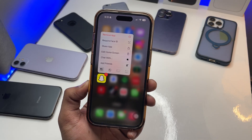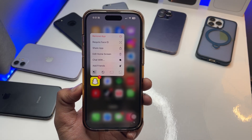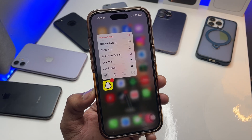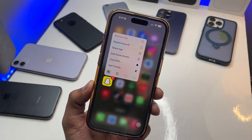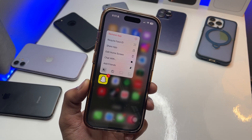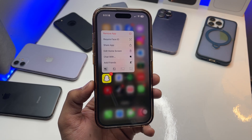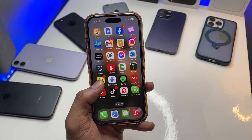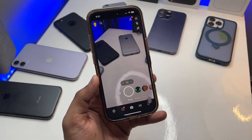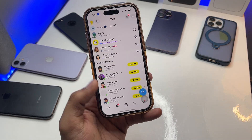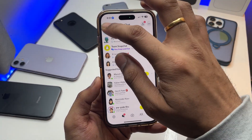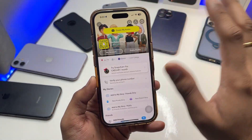Hi guys, welcome back to my channel. In this video I'm going to show you how you can sign in to multiple Snapchat accounts on your single iPhone Snapchat app. The process is very simple, you have to follow me. As you can see here, this is my Snapchat account — this is my personal account.